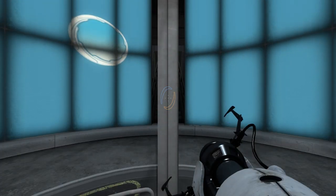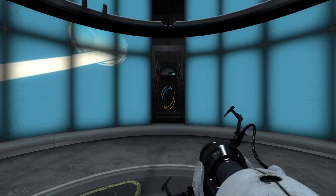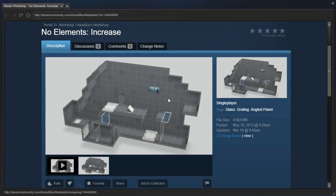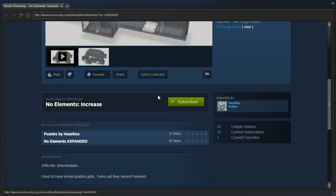Hey guys, I'm LB, and let's check out another Hazelius map. This time it's No Elements Increase by Hazelius.